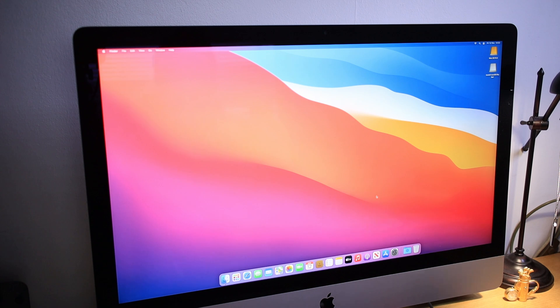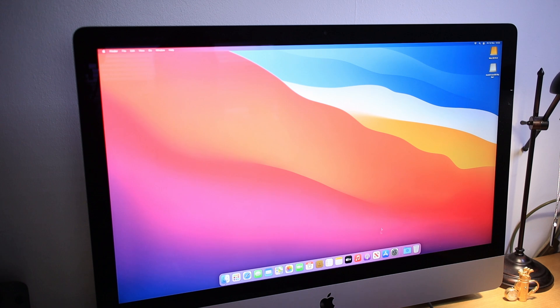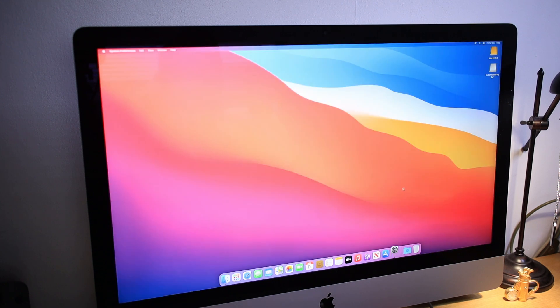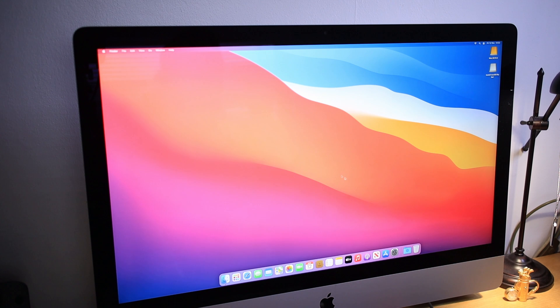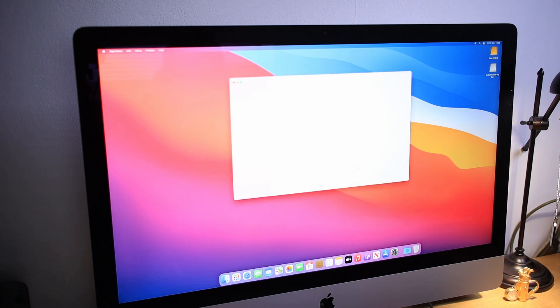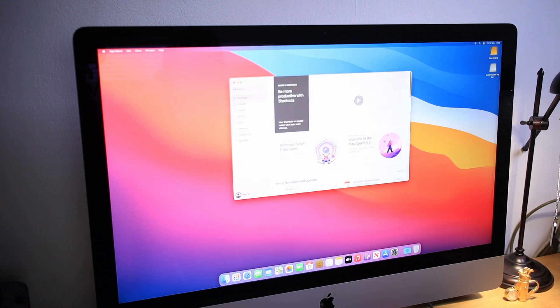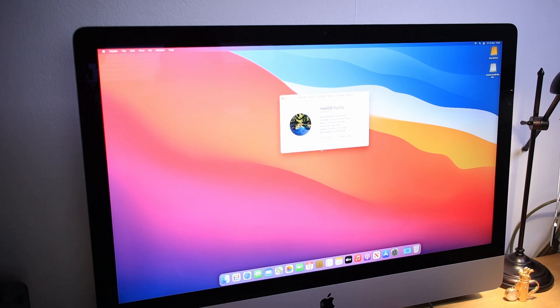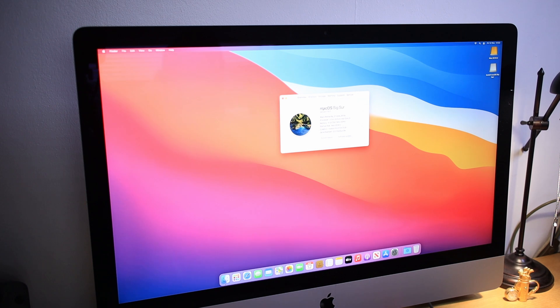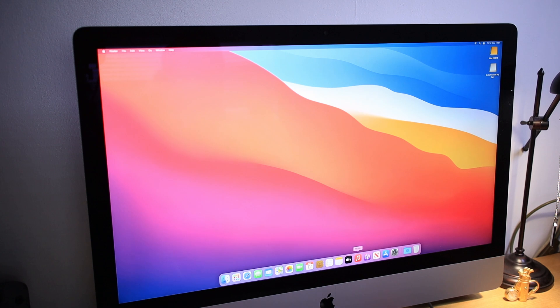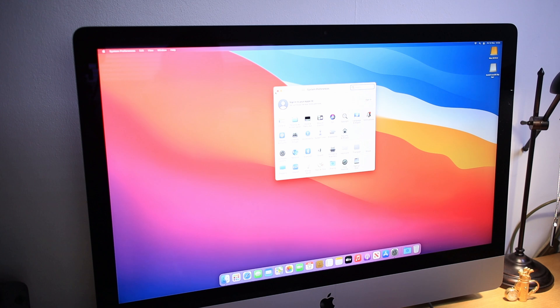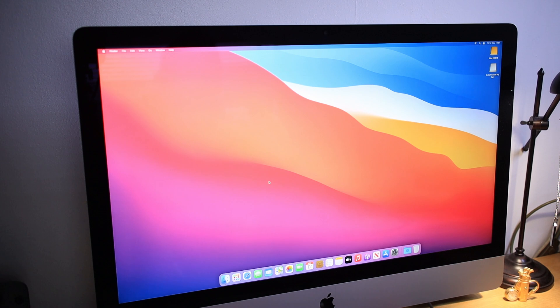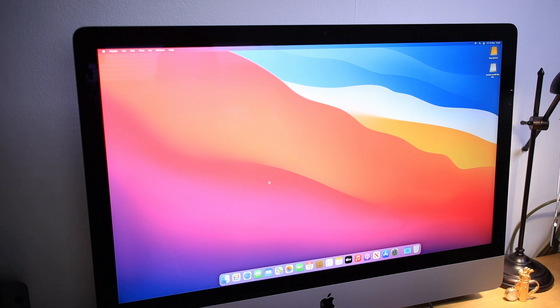Right, this is freshly installed Mac OS Big Sur. It's pretty fast. It's actually fast, faster than what I thought. Now all I have to do is connect my Time Machine backup and restore all my data back into this iMac, and we are good to go.